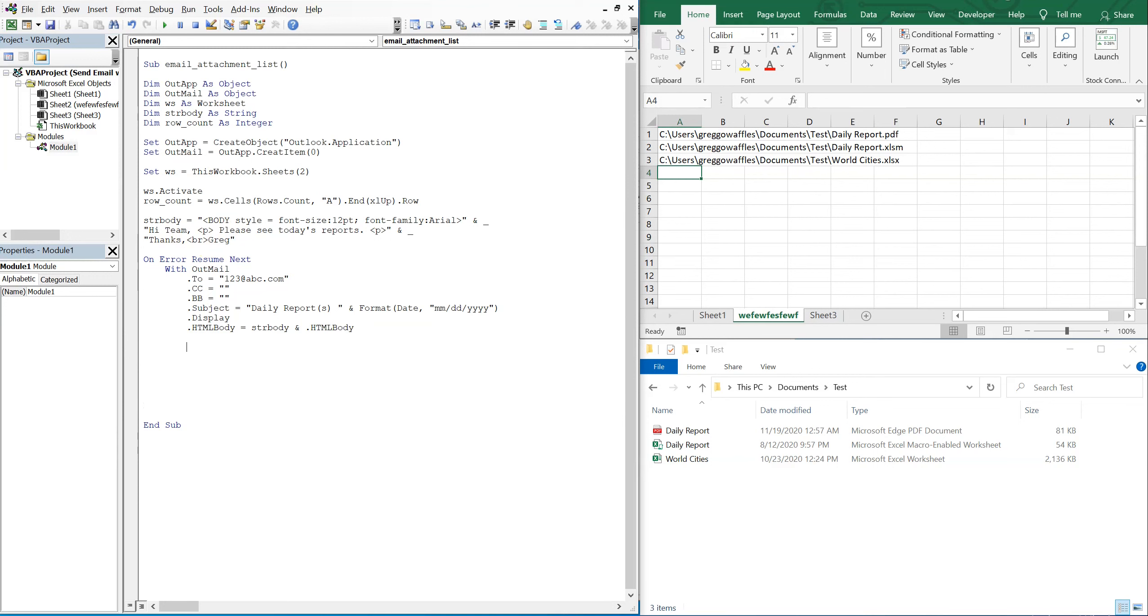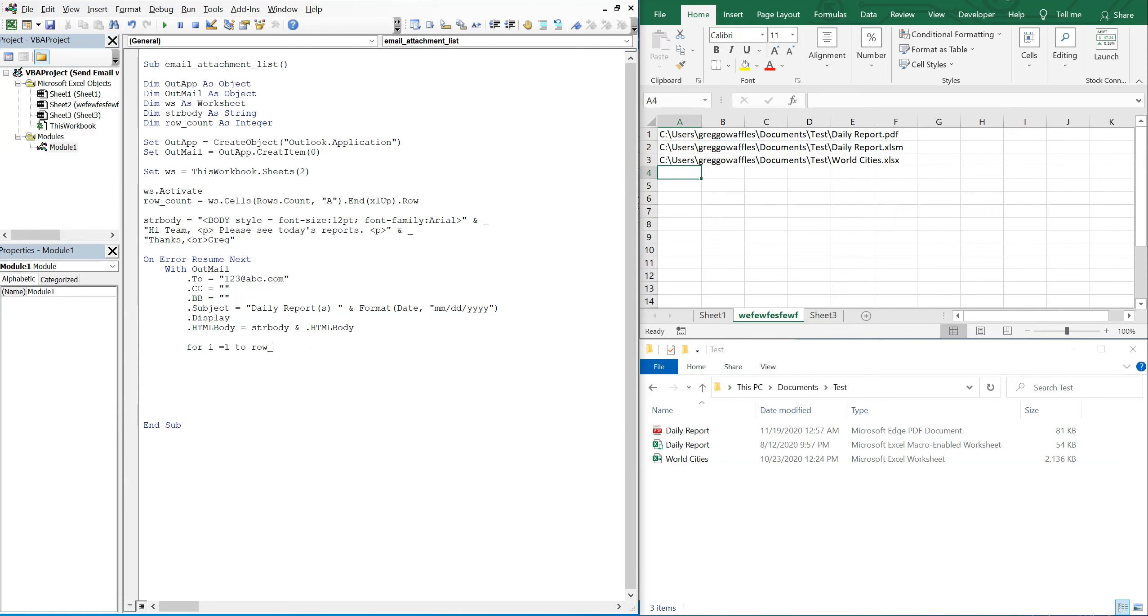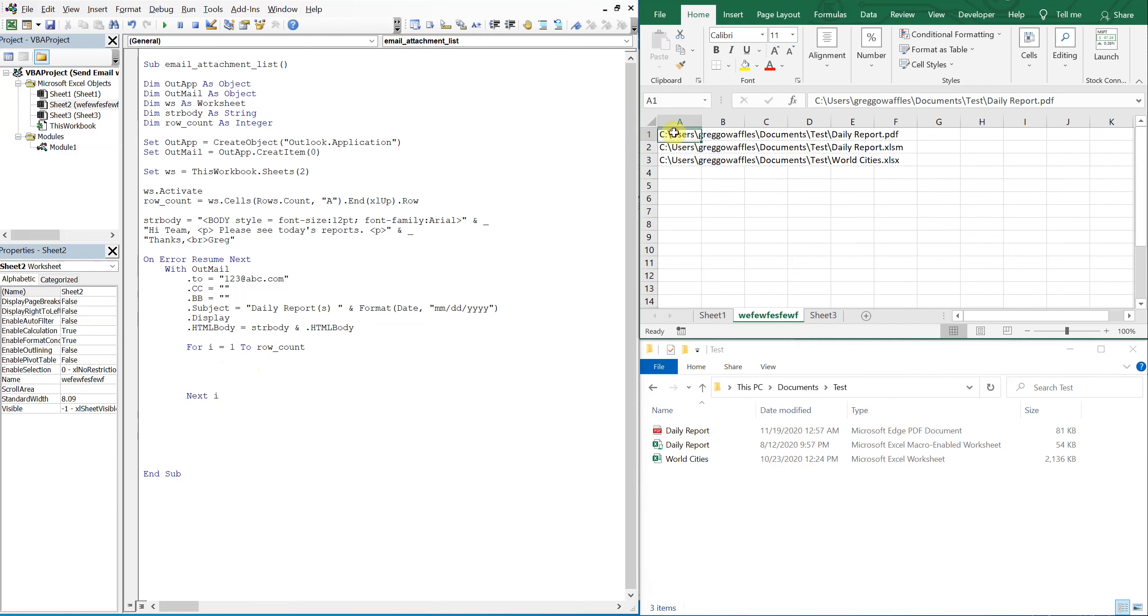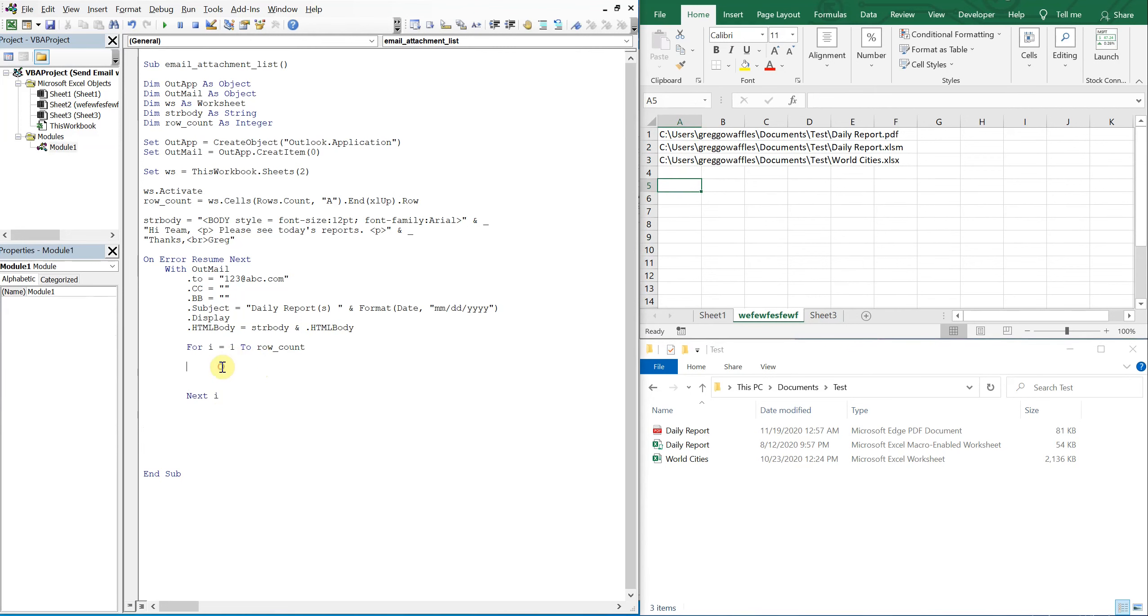Alright, so now this is where we're going to add the attachments. So in order to add any number of attachments in this list, what we're going to do is use a for loop. So for, and we'll set our variable, we'll create one called i. For i is equal to one to our row count, and then at the bottom we'll do next i. So we'll just iterate from i all the way up to the row count. So at this point we'd expect the row count to be equal to three, so from i to three it'll keep going through this loop.